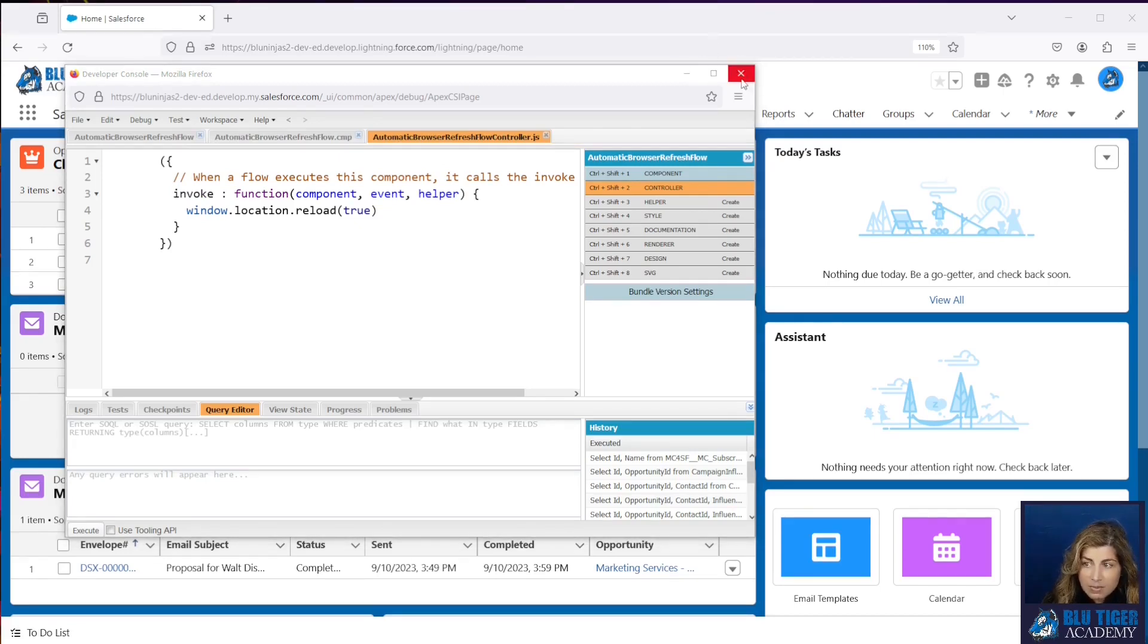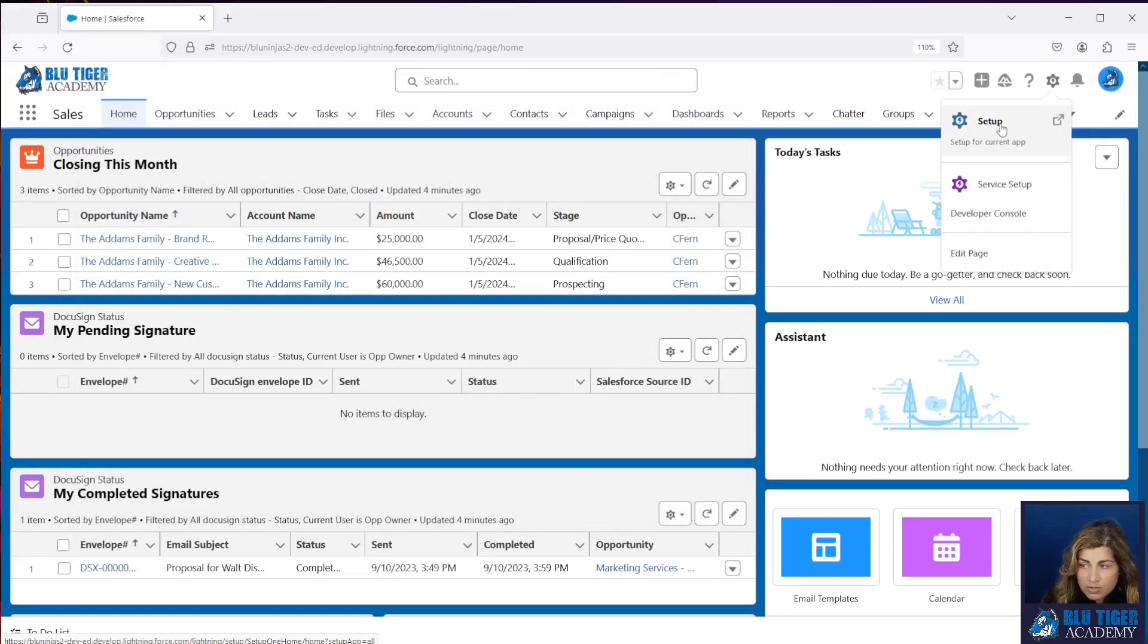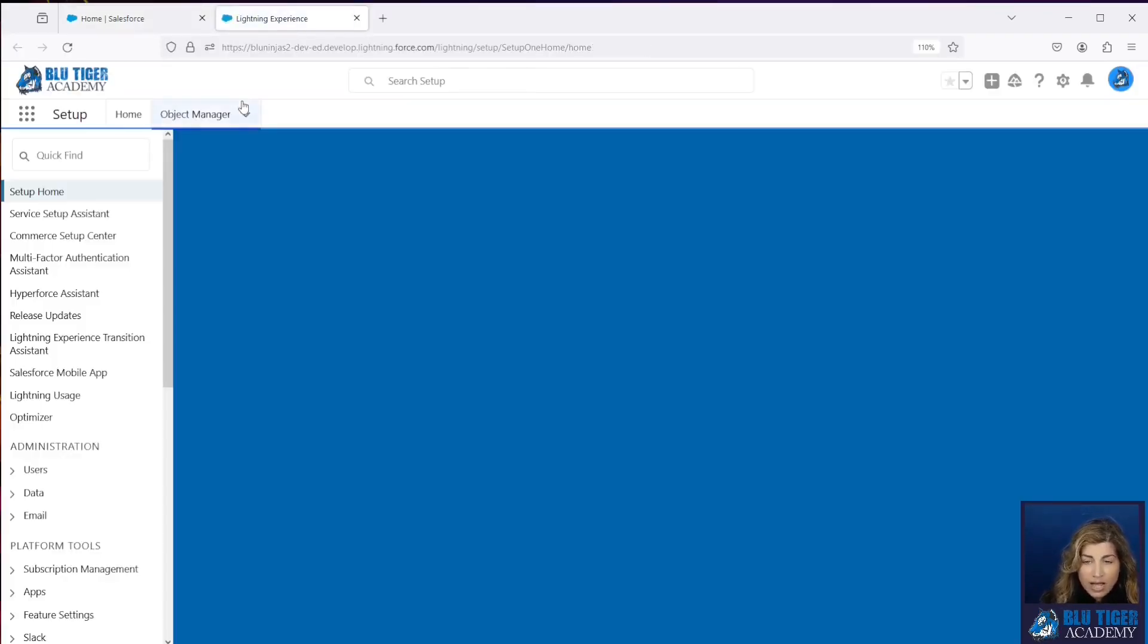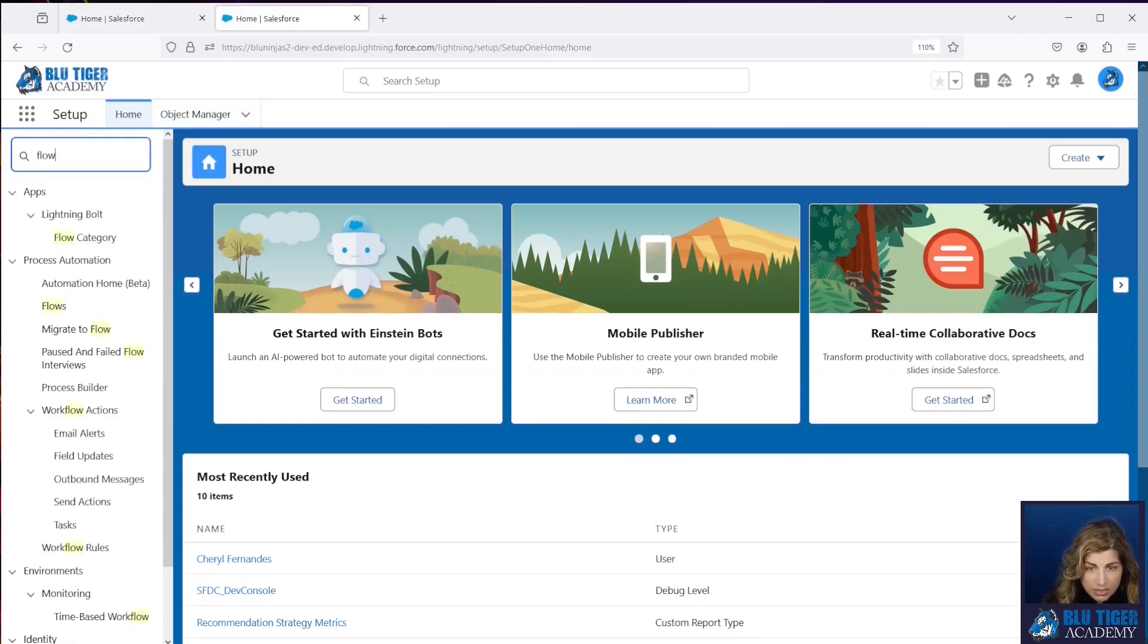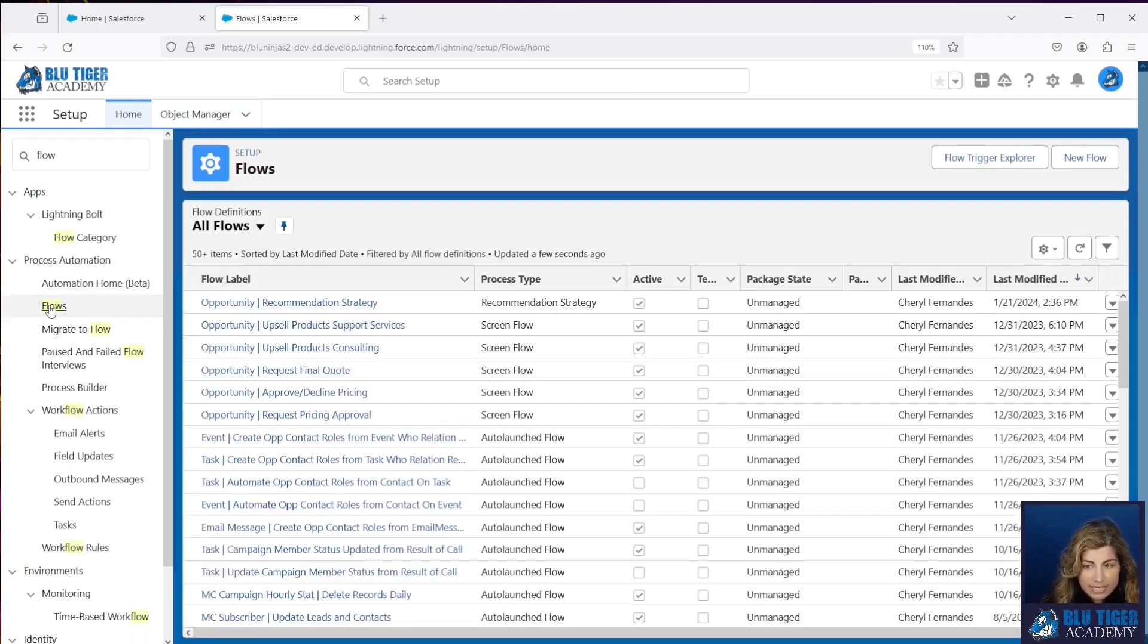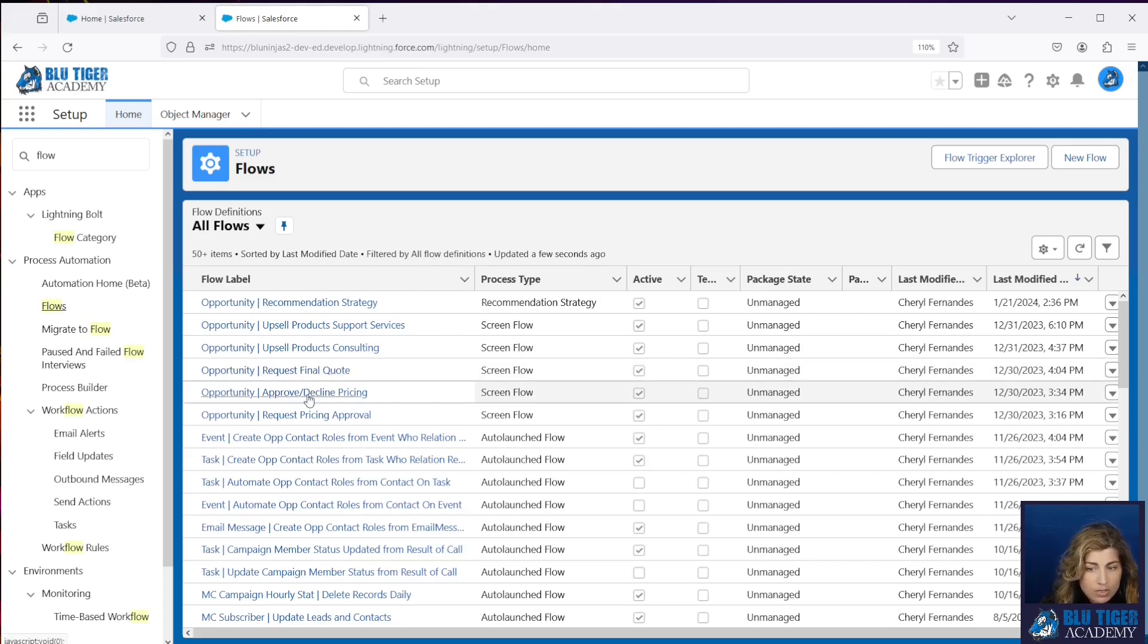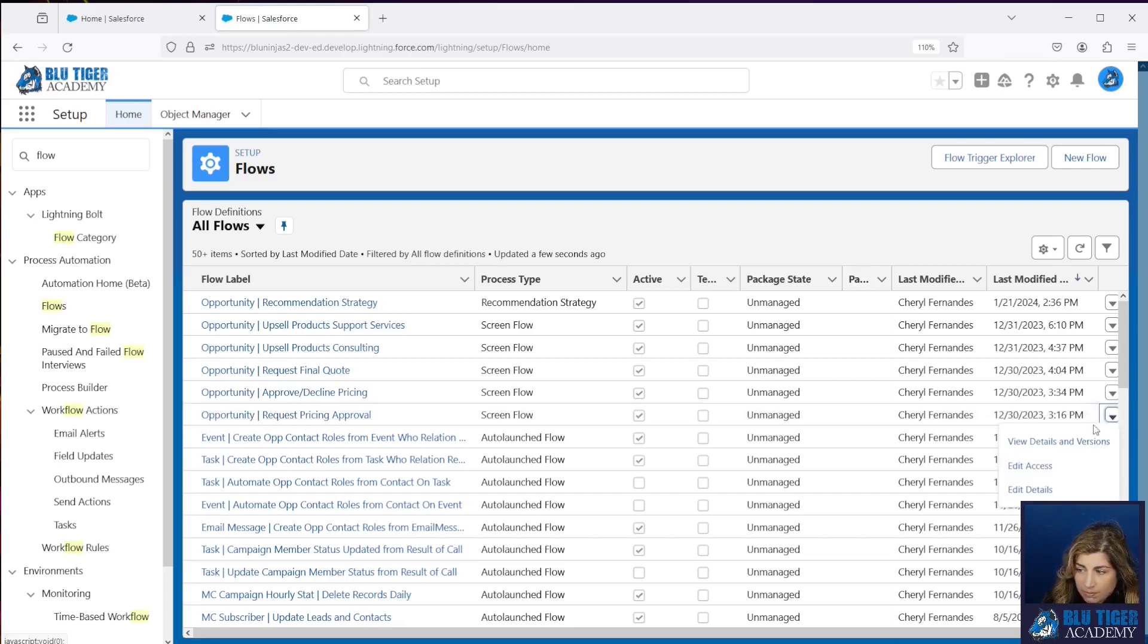Our next step is to go to all of the flows that we want to force a browser refresh for. So we have three different flows that are screen flows that we are using in our Einstein Next Best Action Recommendations that are the predefined recommendations. Those are the three flows right here: Request Final Quote, Approve Decline Pricing, and Request Pricing Approval. We're going to open up one of them.